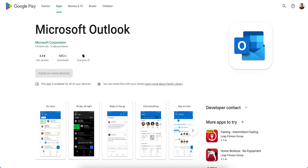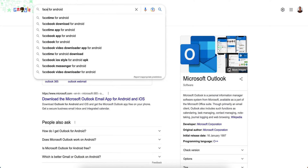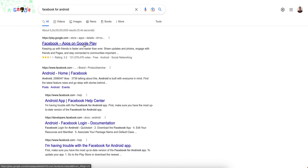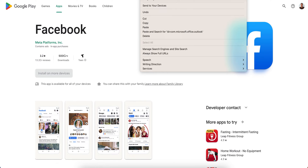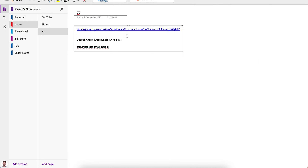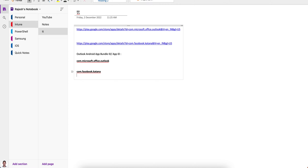Similarly, if you want to block Facebook, just search for it, click on the Play Store link, copy the ID from the URL — and that is the Facebook bundle ID. It's very easy to find bundle IDs for Android this way.